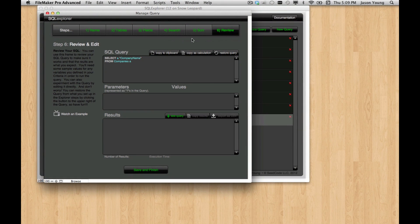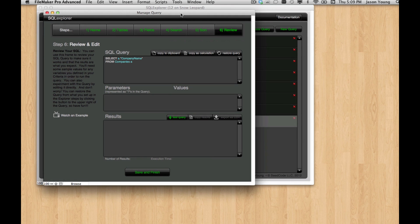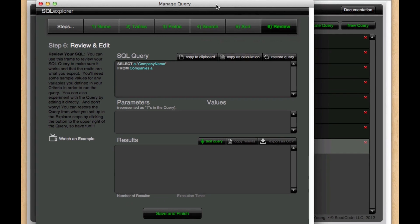Hello and welcome back to SQL Explorer. One of the things that you can do in your SQL queries is to tell the query to return only unique results.